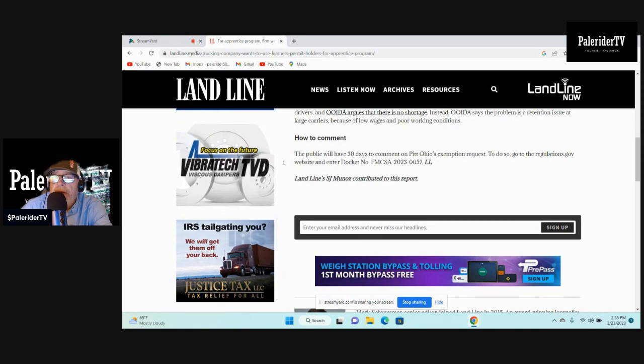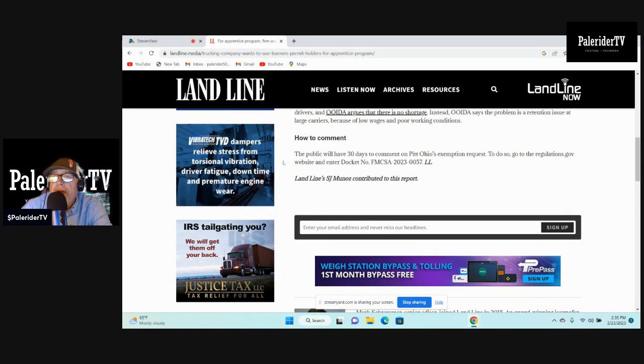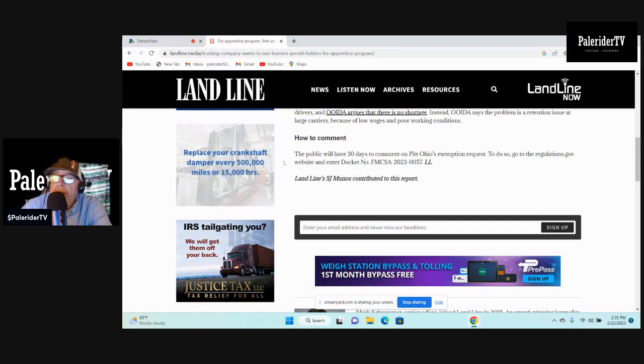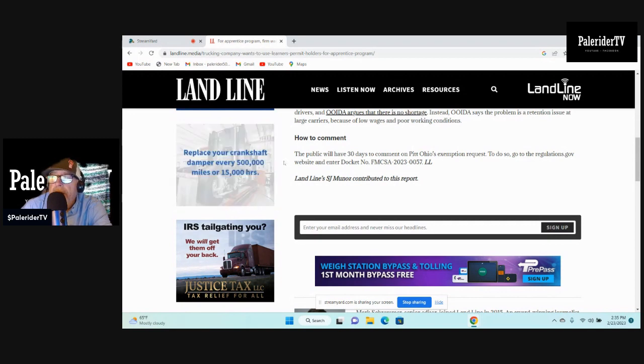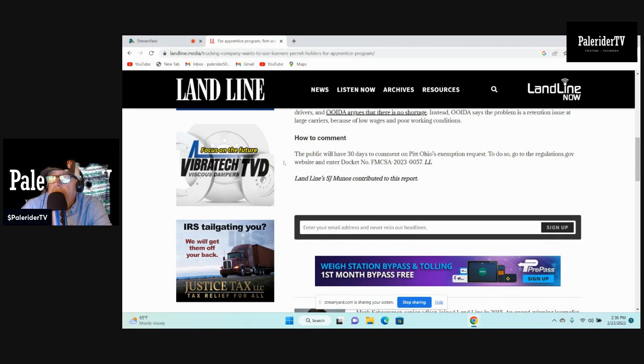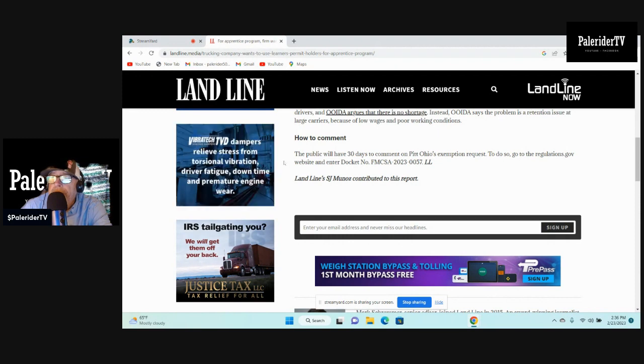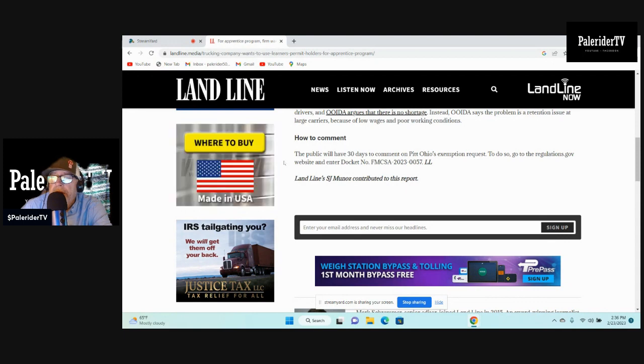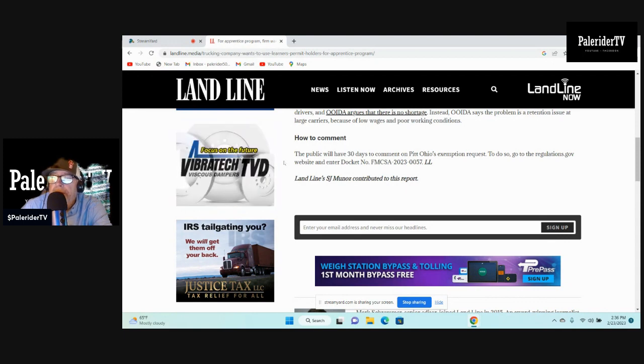All right now, you can leave your comment for FMCSA on this situation, on this issue. The public will have 30 days to comment on Pitt Ohio's exemption request. To do so, go to the regulations.gov website and enter docket number FMCSA-2023-0057.